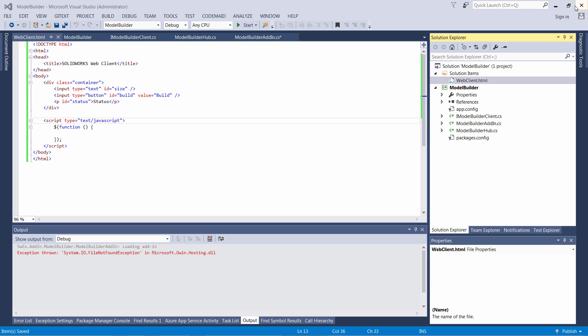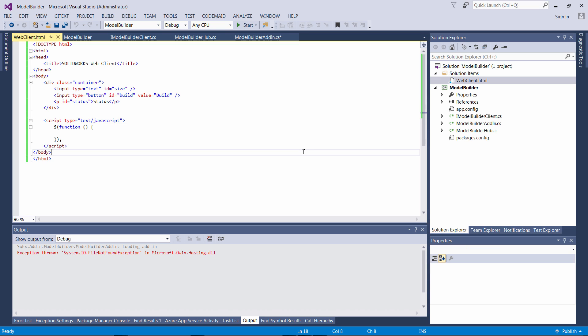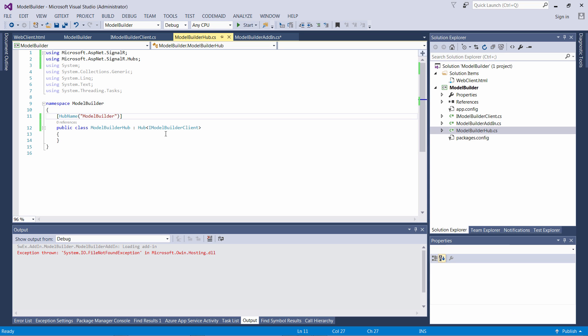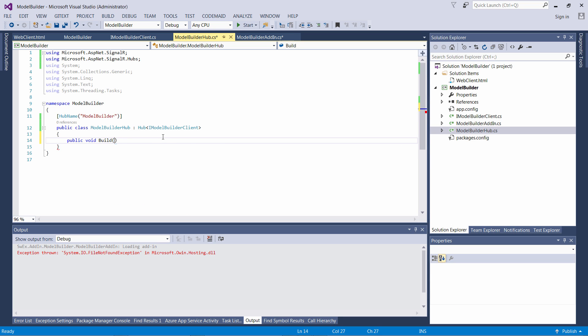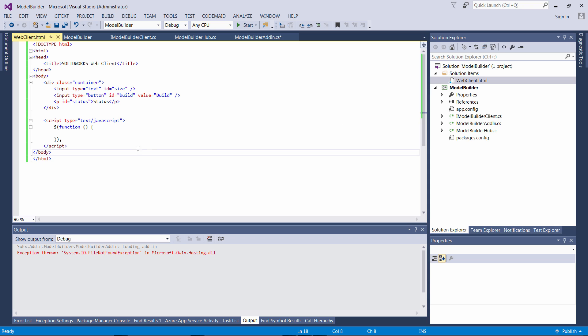As a next step I will add the build function to my SignalR hub which will be called from the web client. This function will take three parameters: width, length, and height. Now let's come back to our web client and connect to the hub and invoke the build command.